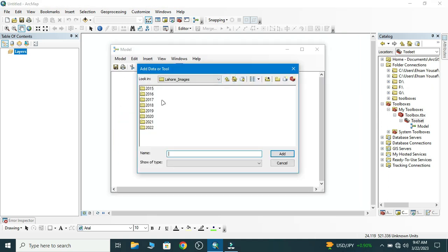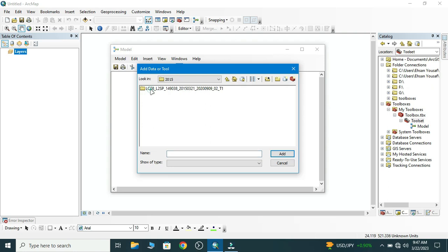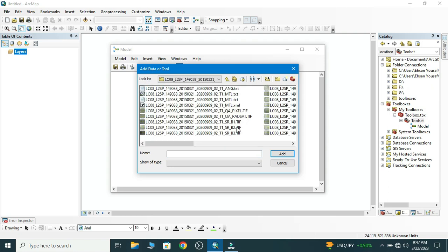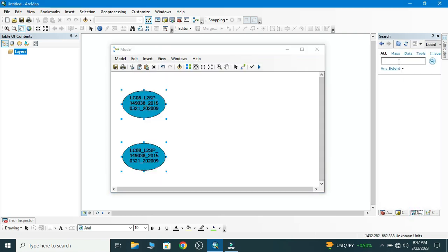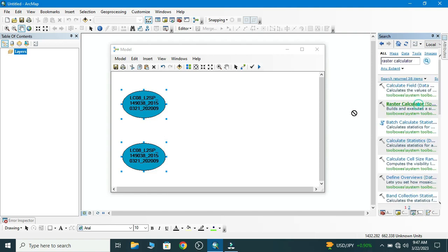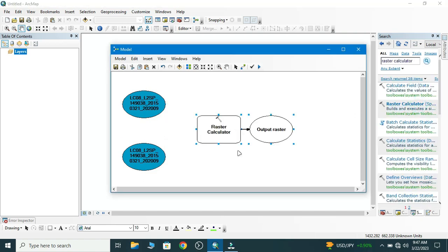I have already downloaded multiple images of the same place from 2015 to 2022. I have loaded 2015 Band 4 and Band 5. Here we search Raster Calculator. Now we drag this.